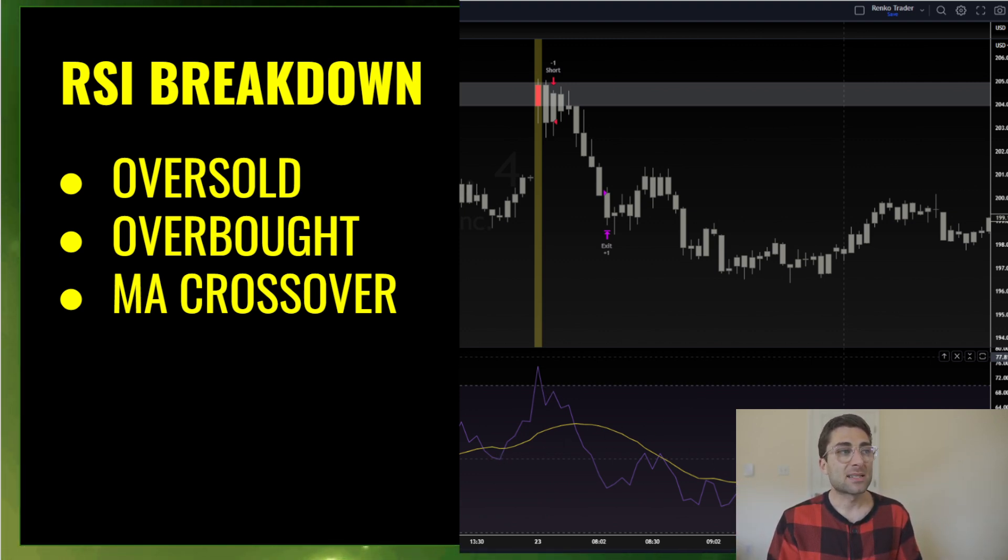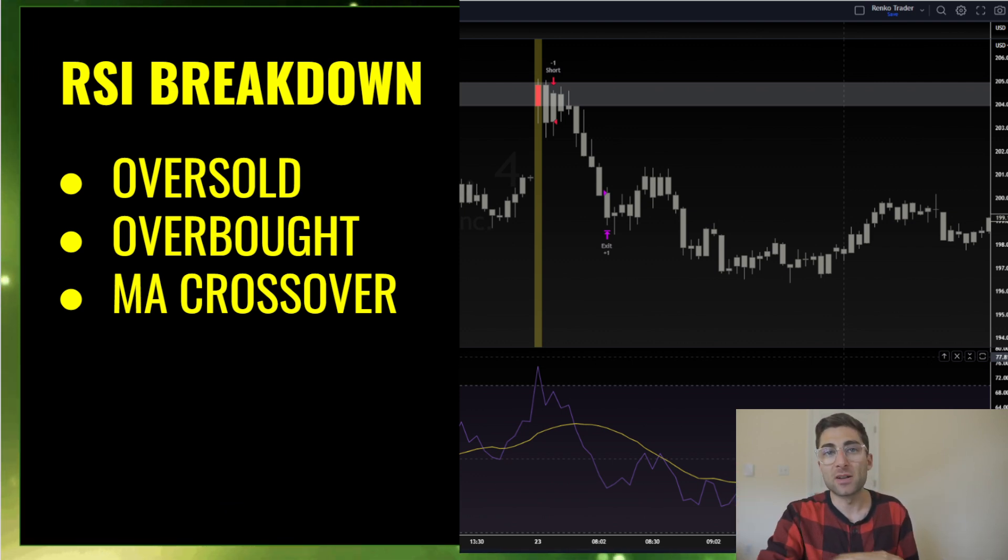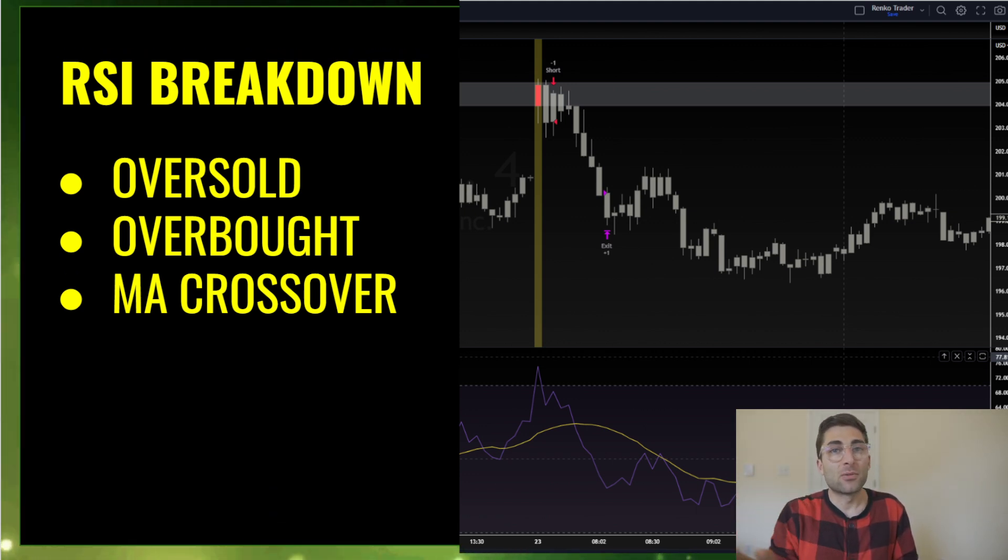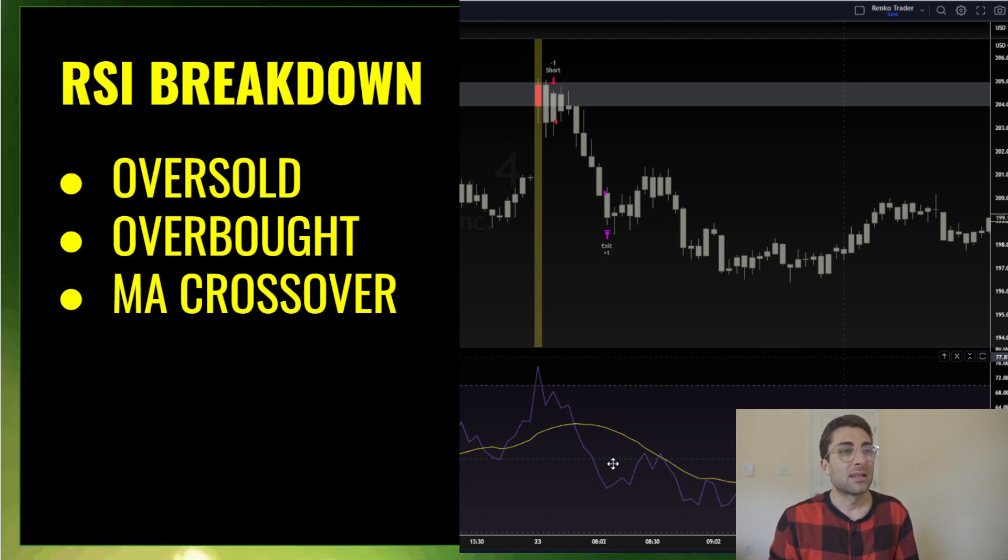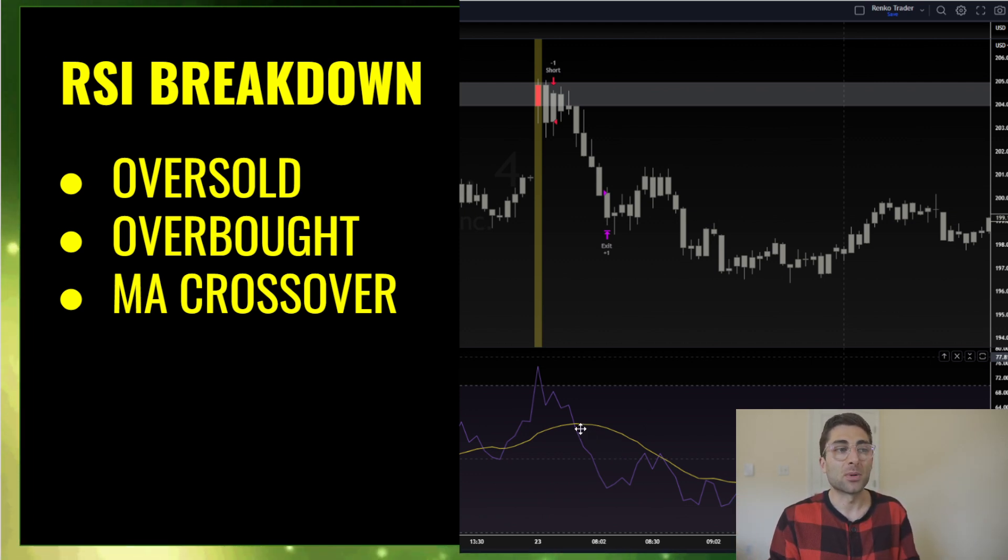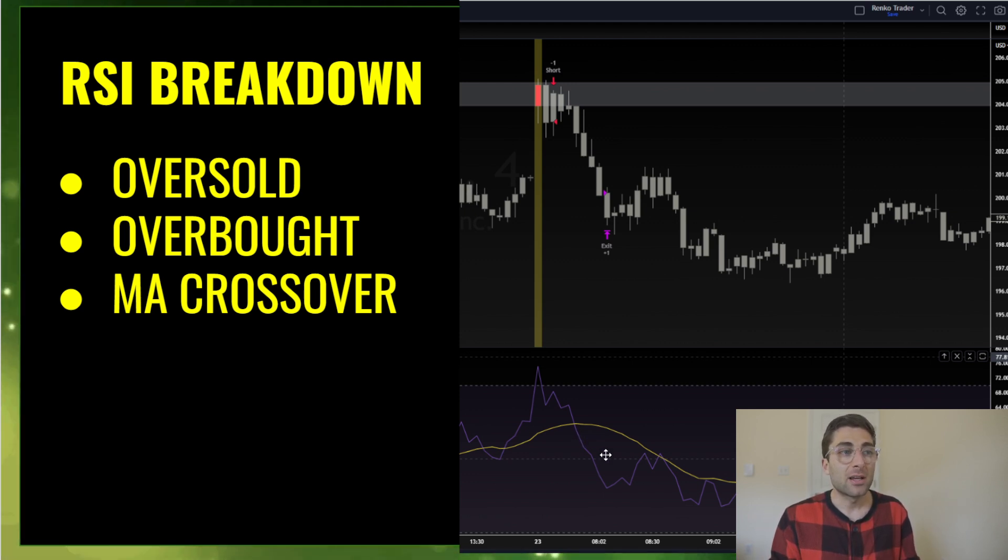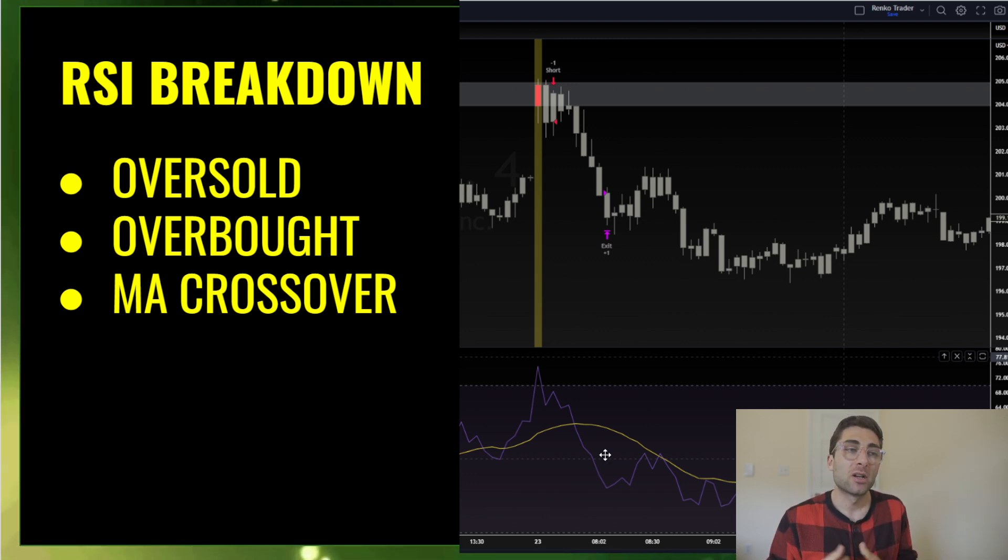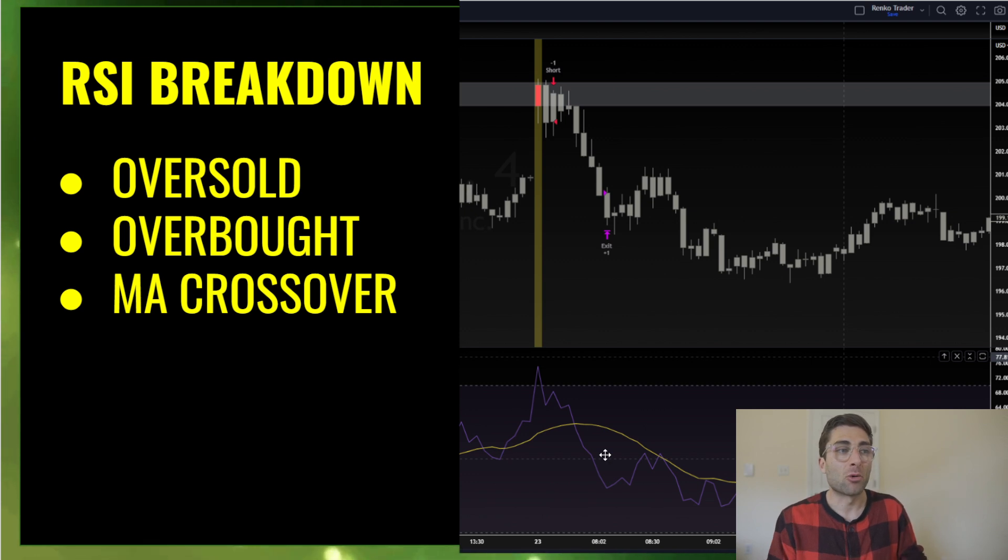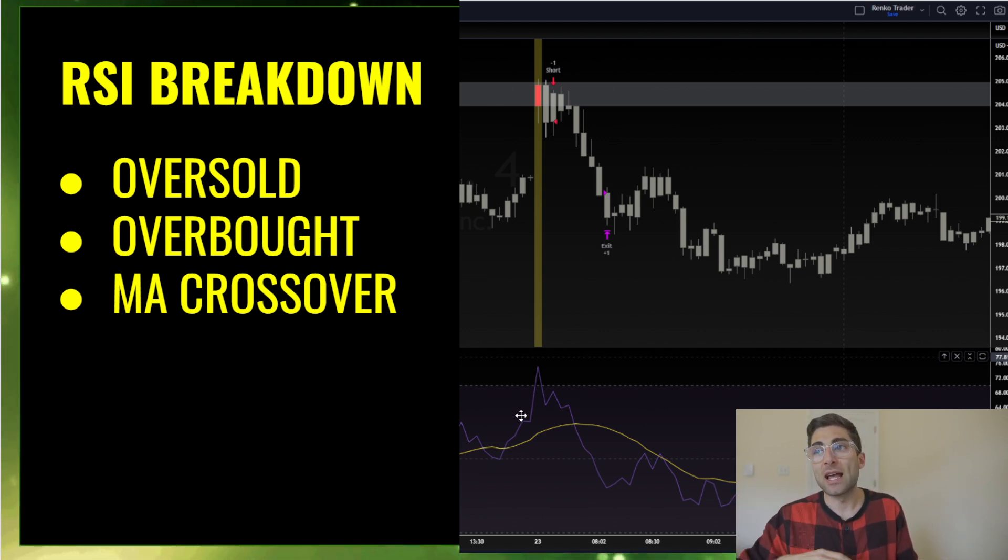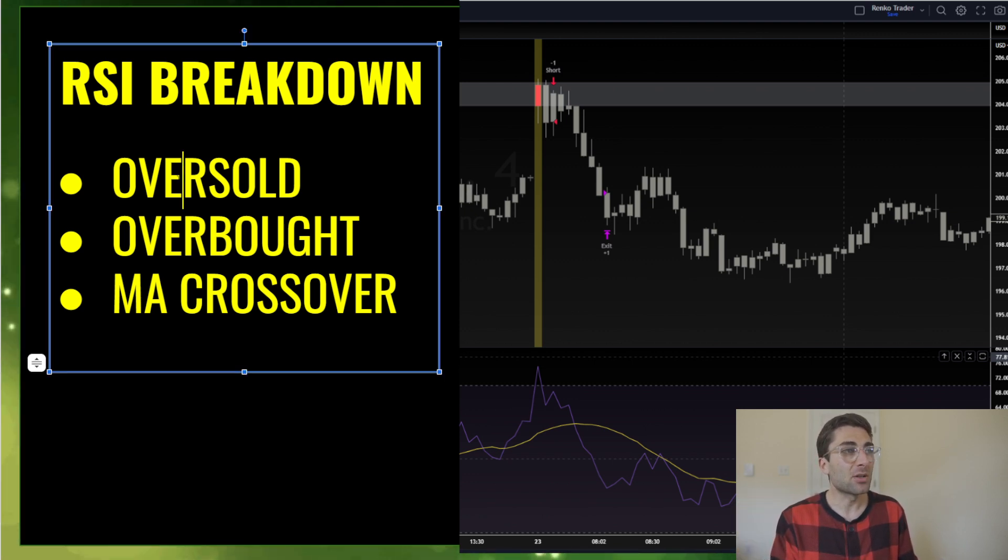The yellow line with RSI is a moving average just applied to the RSI readings. Whenever we get a cross on the moving average that can also be a trade entry or exit. So we see the purple line crossing the yellow. That is where the momentum is shifting. RSI going beneath the moving average produces bearish momentum, or going above produces a bullish moving average crossover setup.